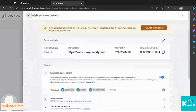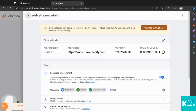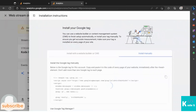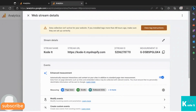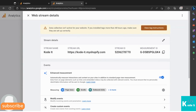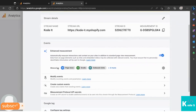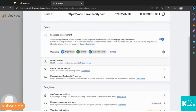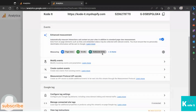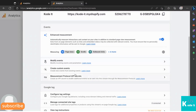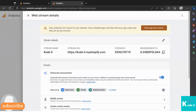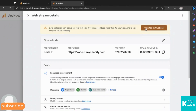After creating the stream, you'll see a screen showing the stream name, stream URL, stream ID, and measurement ID. These are important fields — save them by taking a screenshot, or you can access them later in your Google Analytics account settings. You'll also see the events being tracked, such as page views, scrolls, and outbound clicks. To get the tracking code to add to your website, click 'View Tag Instructions'.